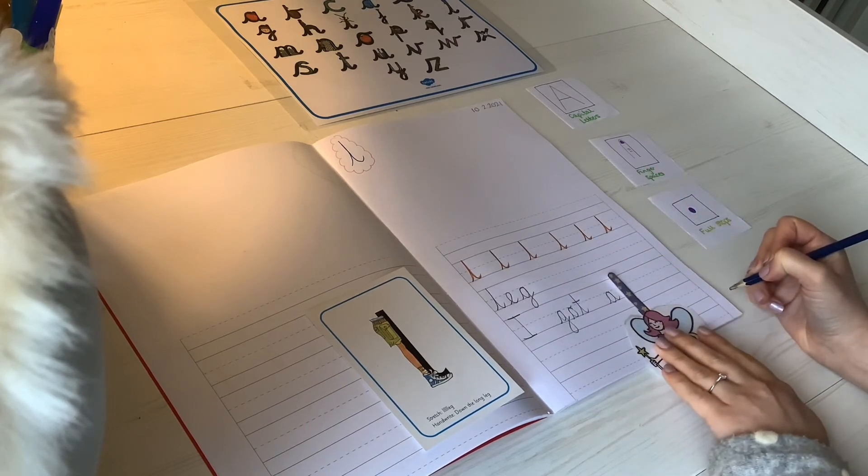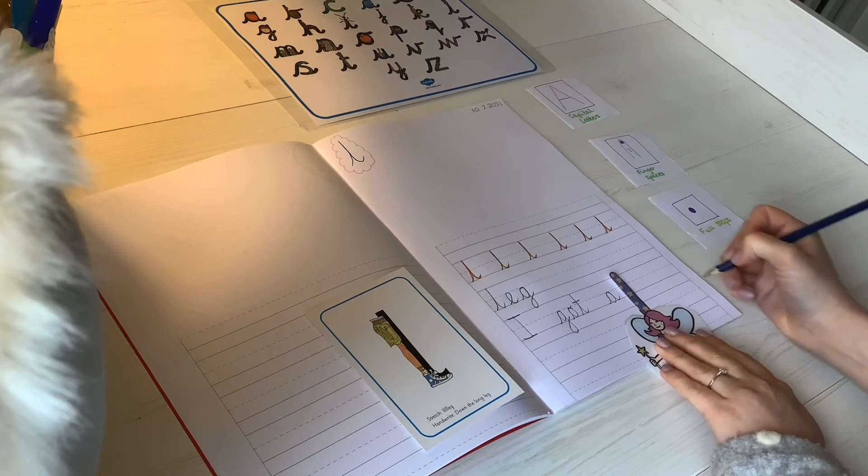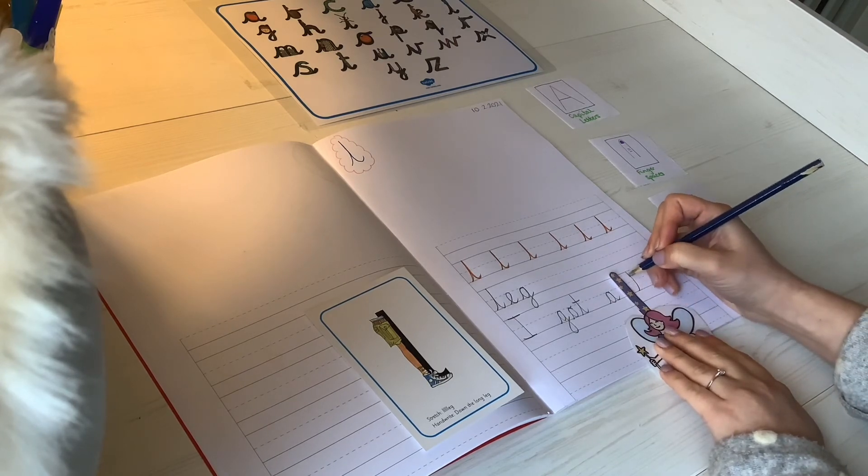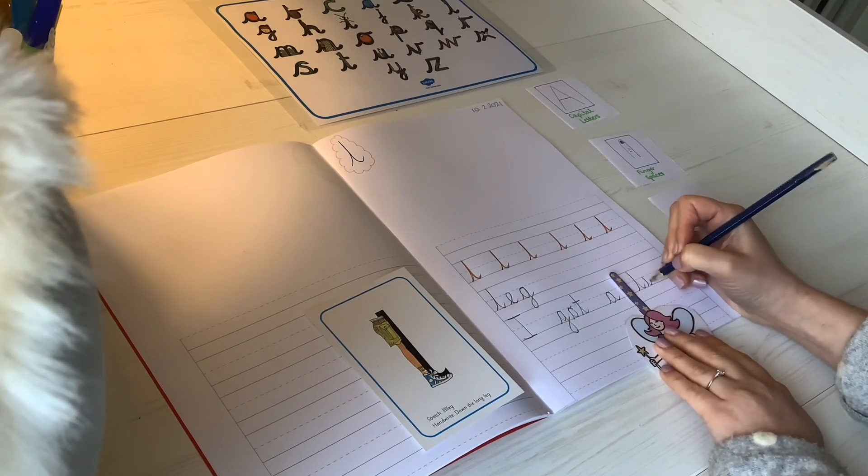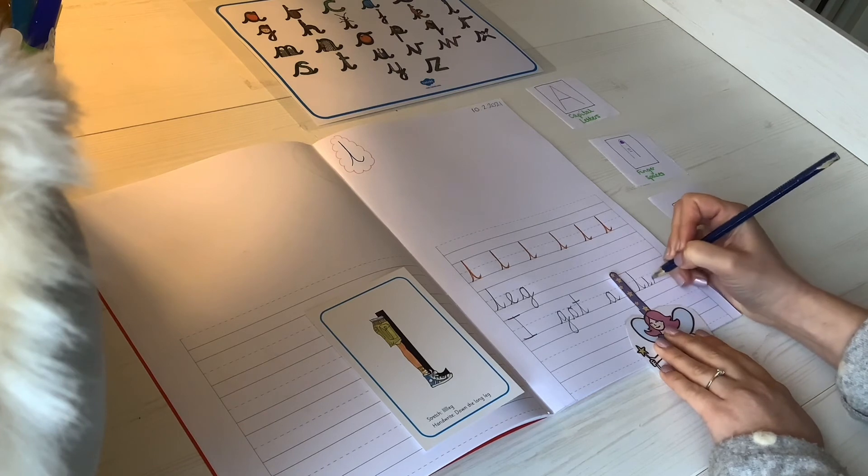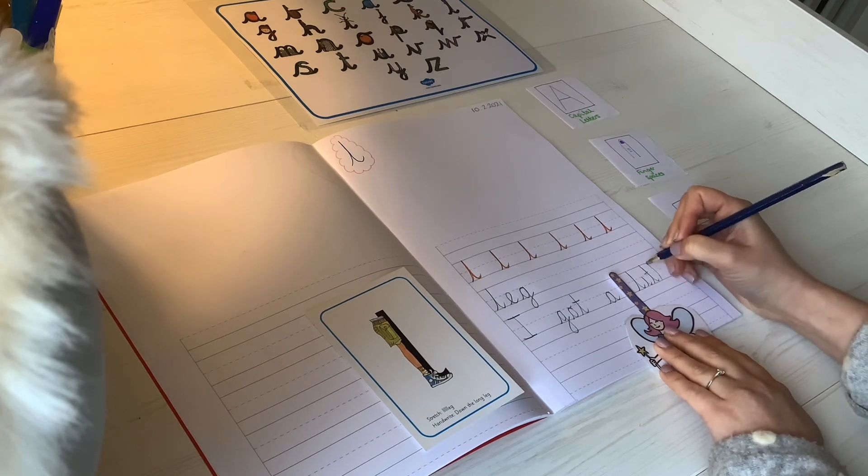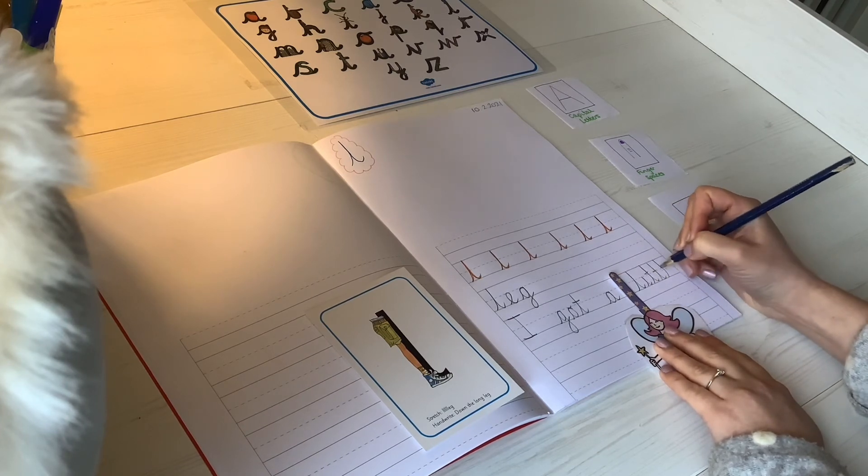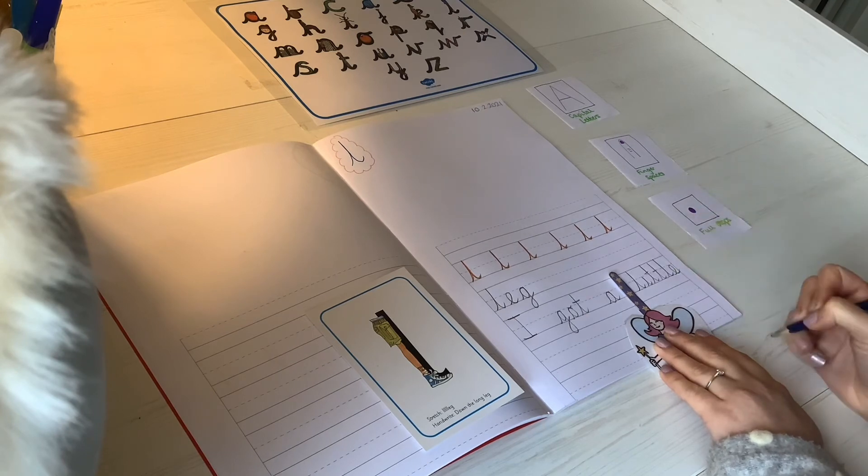Finger space. Little. Now this is one of your gem words: l, i, t, t, l, and an e on the end.